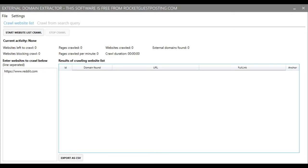And the reason that you might want to use this software is because it's great for finding websites to potentially market to. So for example, say you own a web design business and you specialize in making websites for bodybuilders or something.